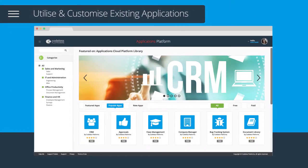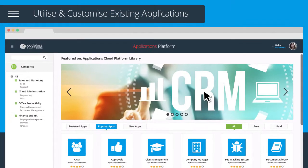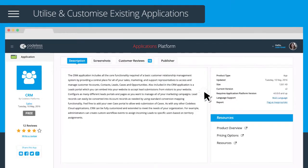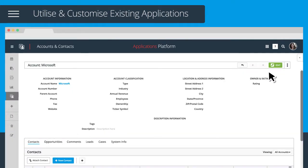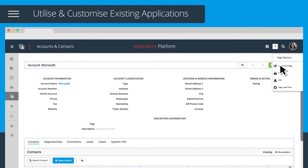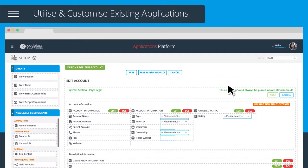You can also utilize and customize an existing application from our Applications Platform Library. Simply load the one you want and customize away.